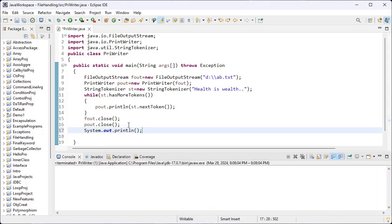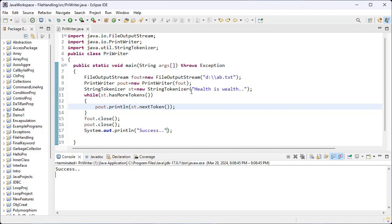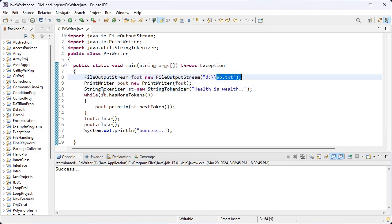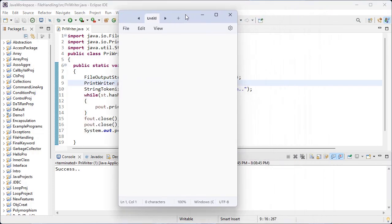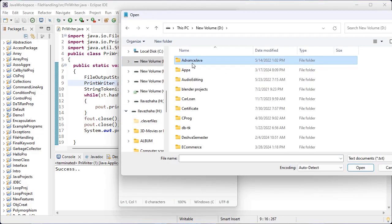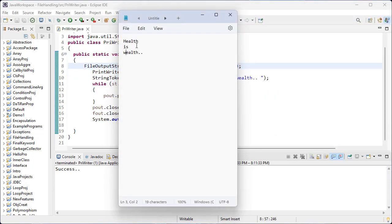I save this program and execute it. We get 'success', which means this string is written inside the specified file using these three classes — FileOutputStream class, PrintWriter class, and StringTokenizer class. I check that file inside the D drive; the file name is ab. Here 'health is wealth' — health is one token, is is one token, and wealth is the final token.